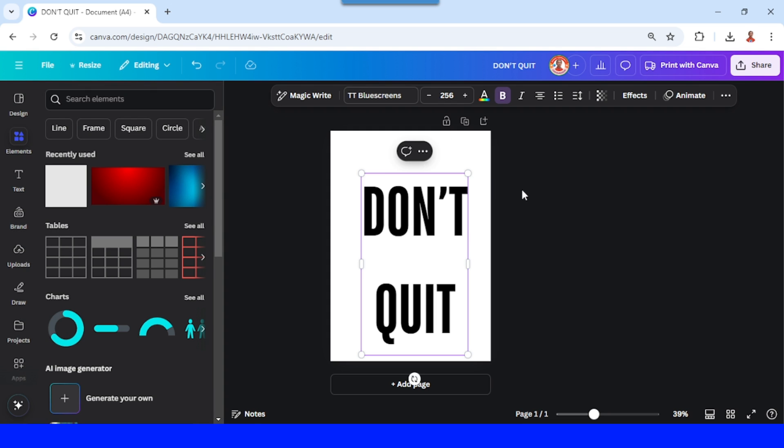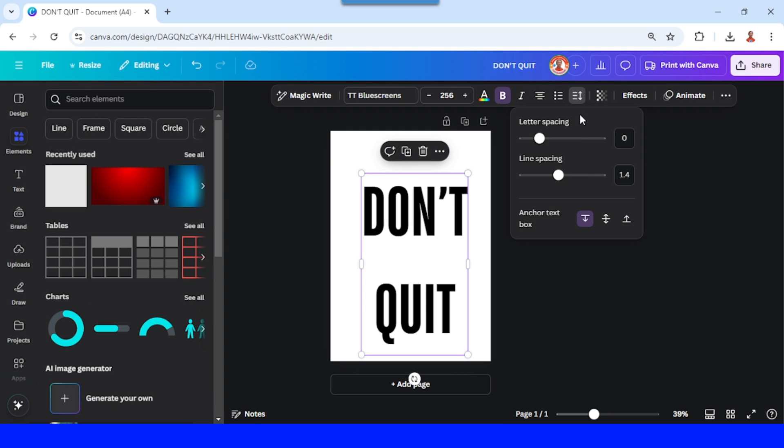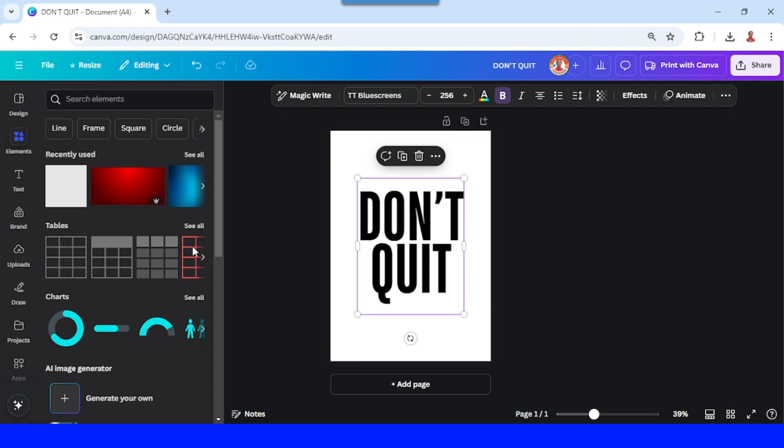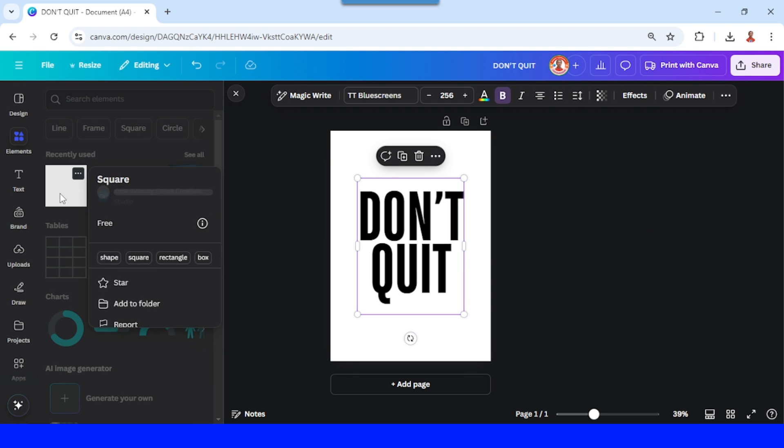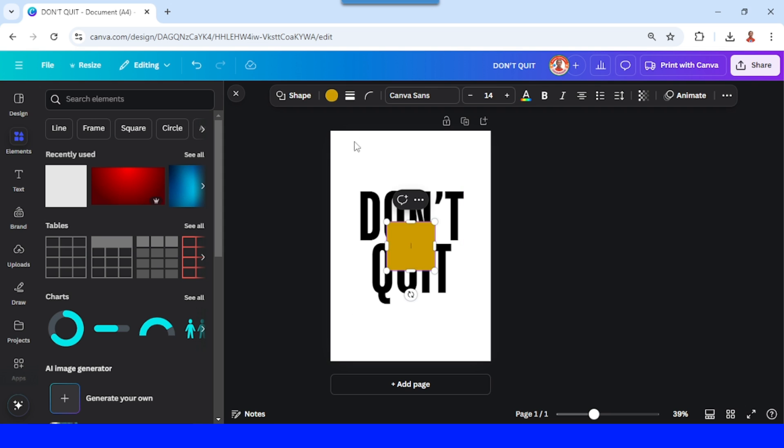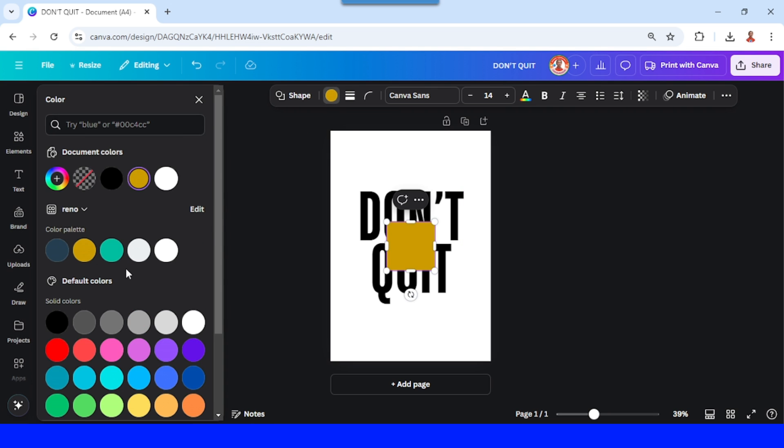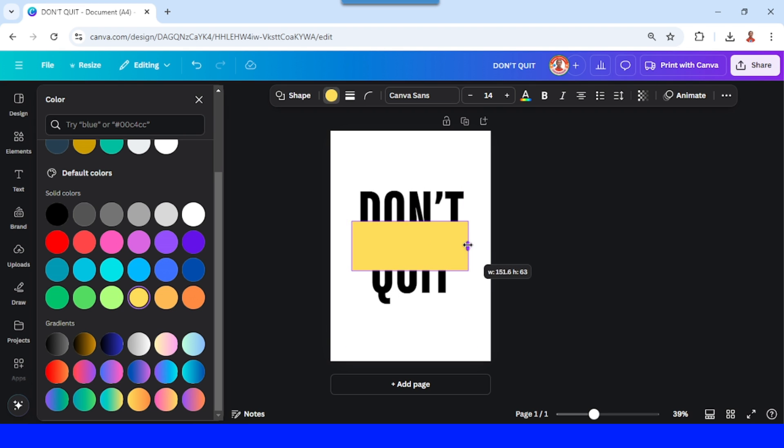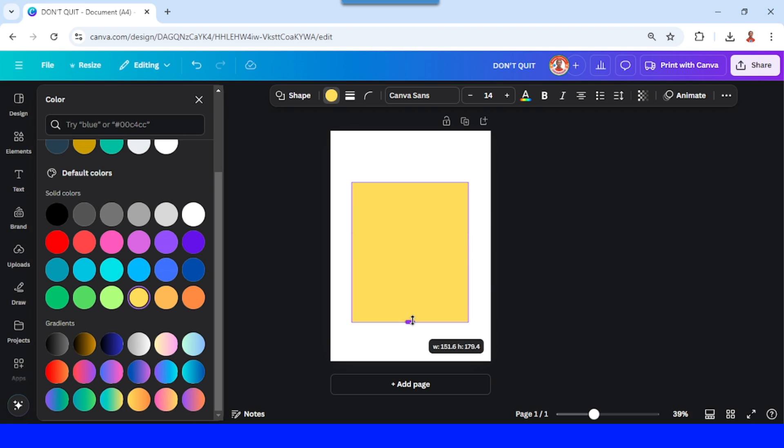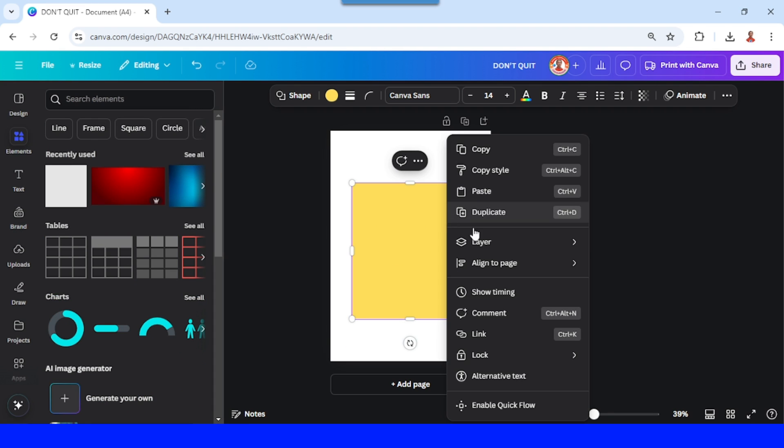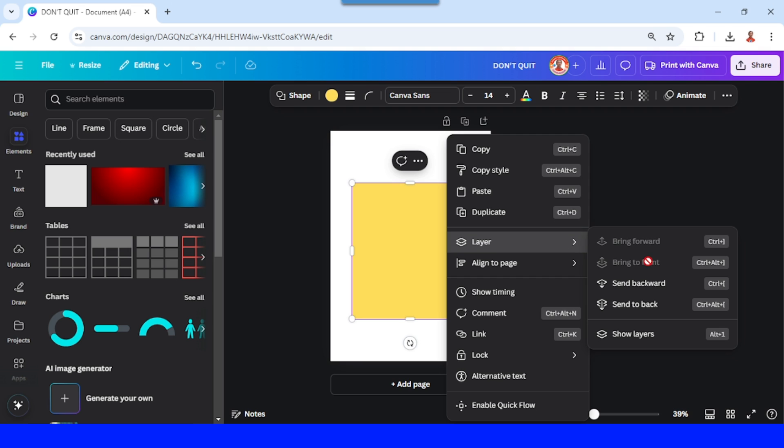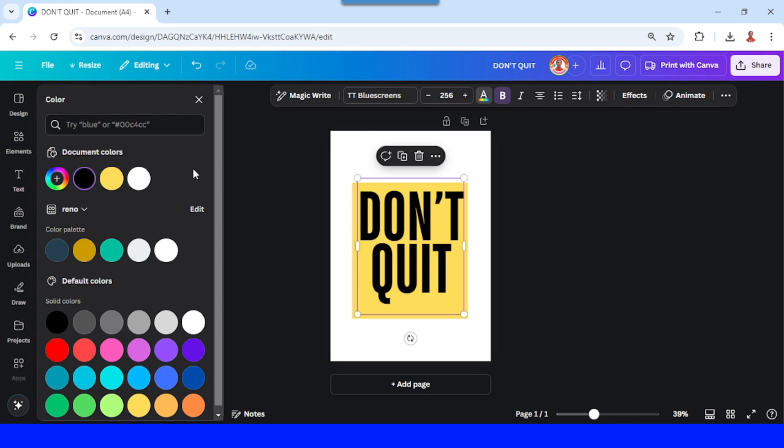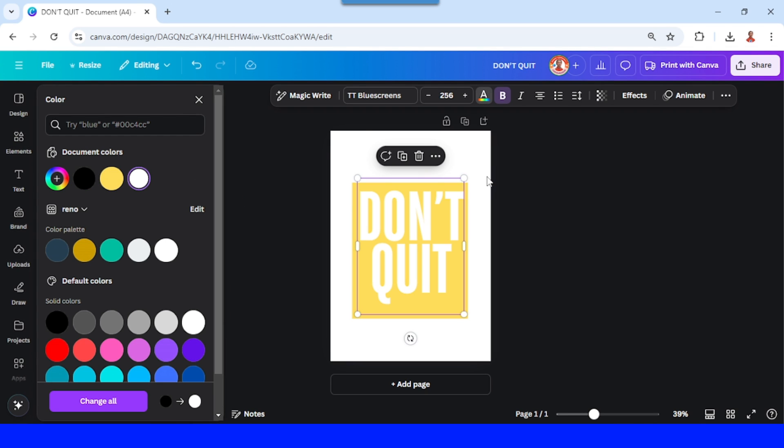And then reduce the line spacing like this and then add a square in yellow color. I mean this yellow, increase the square and then send the square to back. Change the font color to white, the same color as the background.